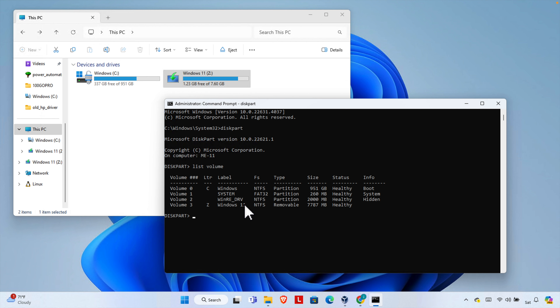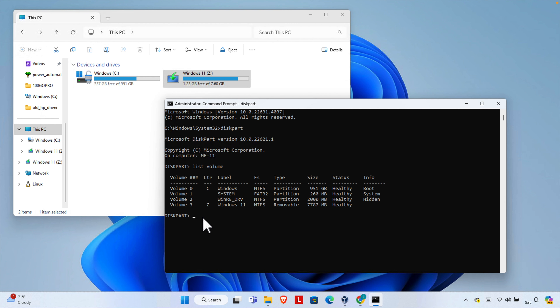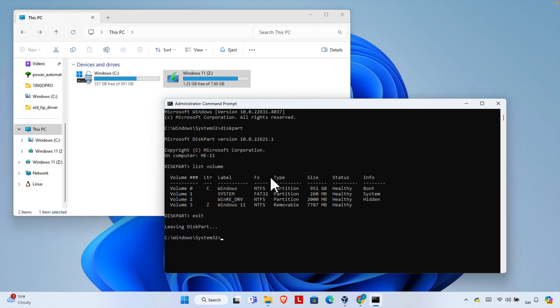Now we can exit this prompt. Our main goal was to check what the drive letter for the USB pendrive is. So let's type the command 'exit' and then hit Enter to leave the diskpart utility. Now we need to create the ISO file.